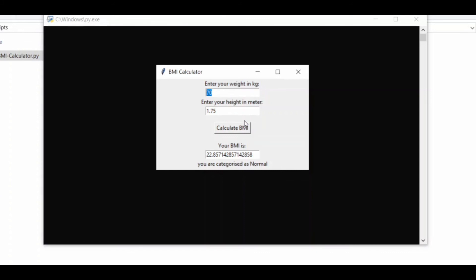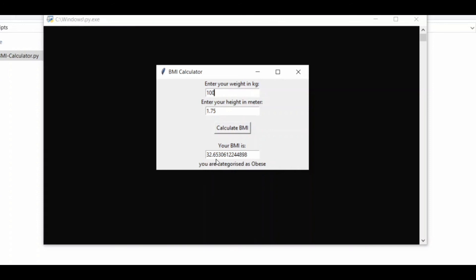If we go to 40 kilograms within the same height and hit Calculate BMI, the category changes to Underweight, which is unhealthy. And if we go up to 100 kilograms and calculate BMI, we see it's 32.65 BMI, and obviously for body mass index, above 30 is considered to be obese.